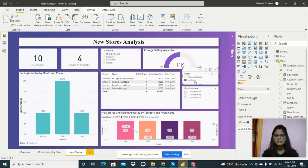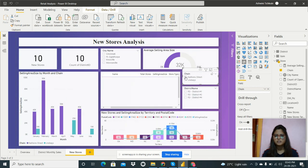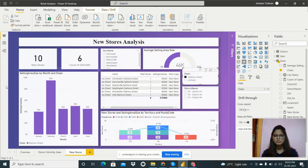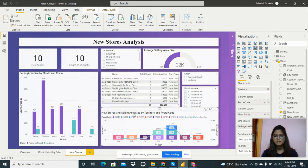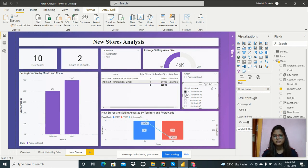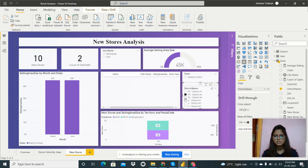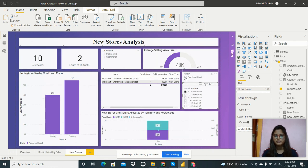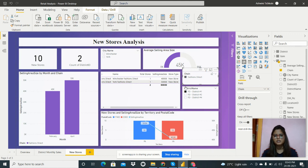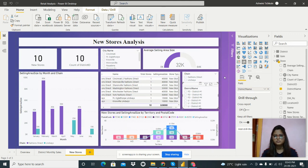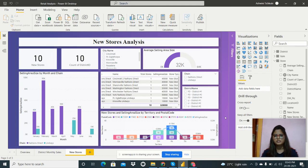Using the slicer, we can select a specific chain like Fashion Direct to view its data. The final visual shows new stores and selling area size by territory and postal code. We can analyze this by district name and chain — for example, what data exists for Fashion Direct by district. This concludes the routine store analysis. Thank you for watching.